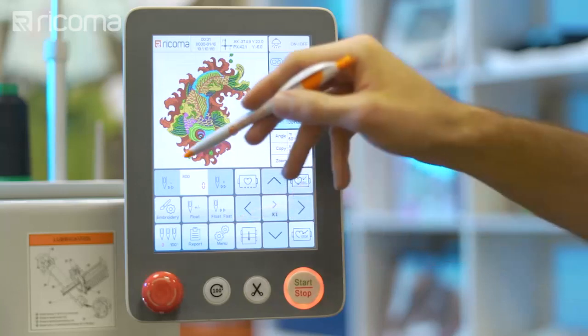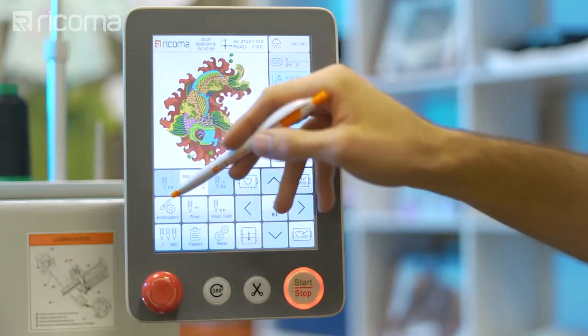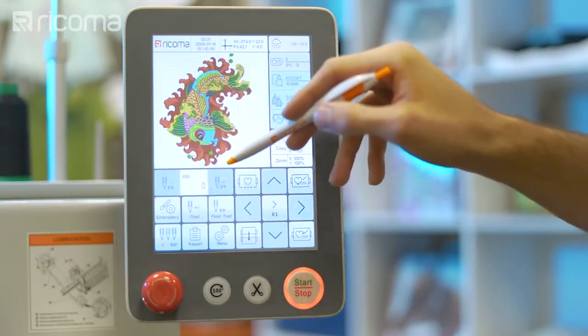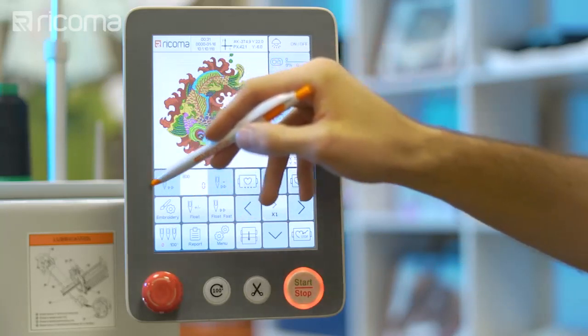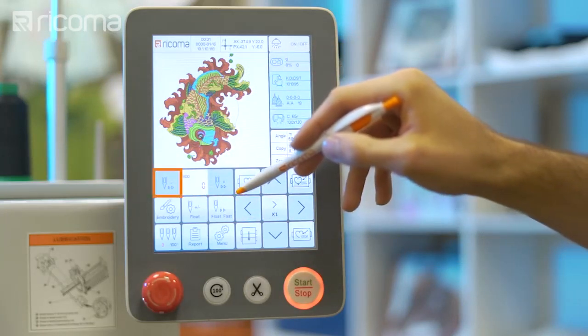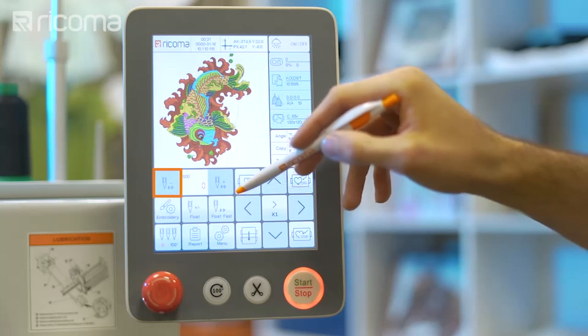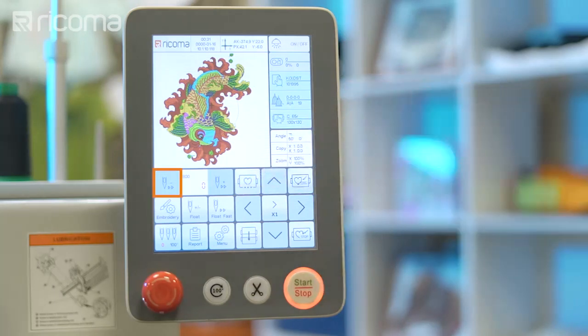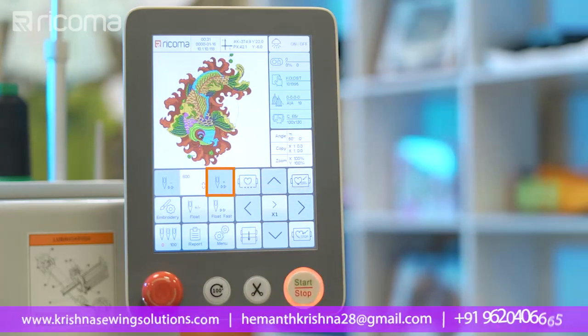When you enter stitch floating mode, two needle icons will appear on the screen. Tap the minus needle icon to float backward, or tap the plus needle icon to float forward.